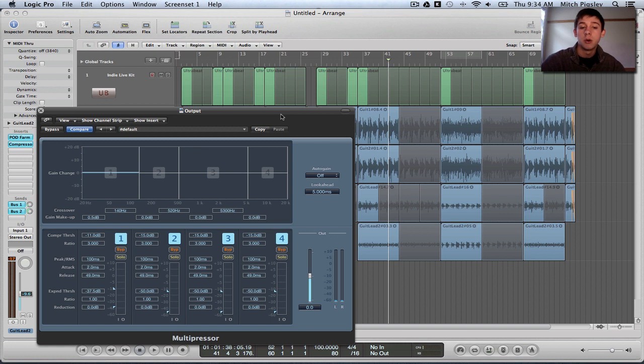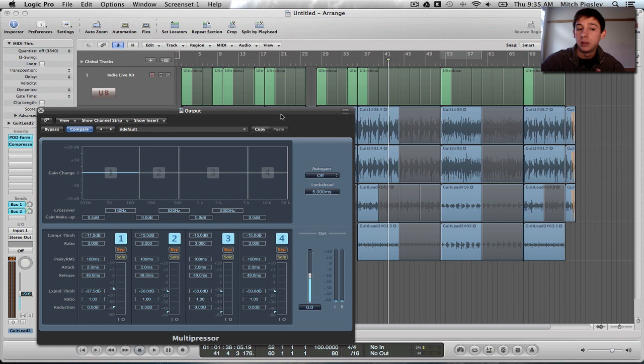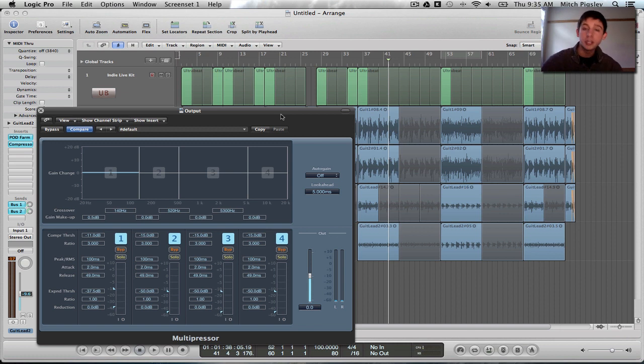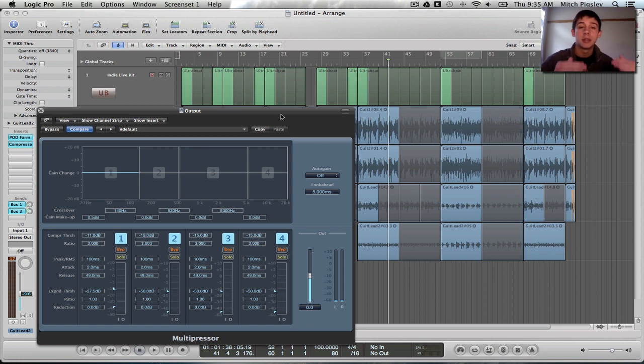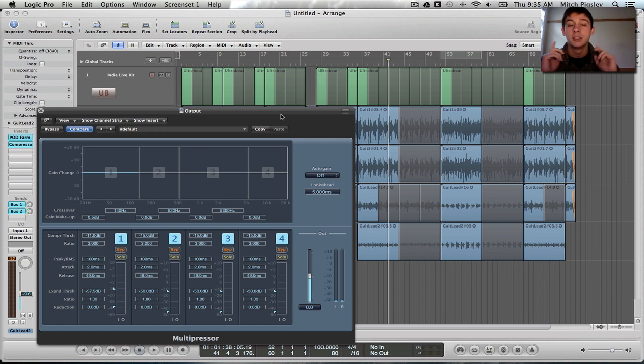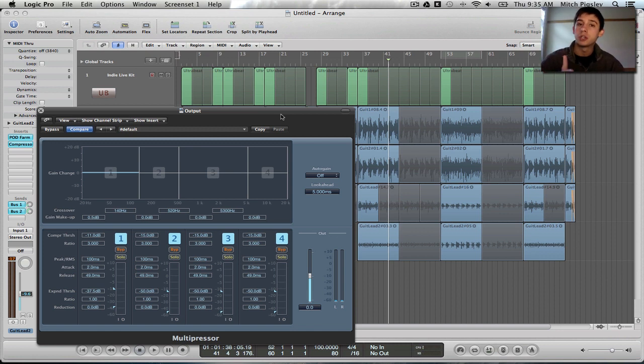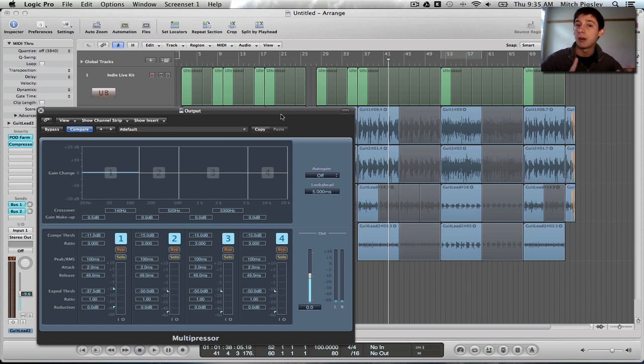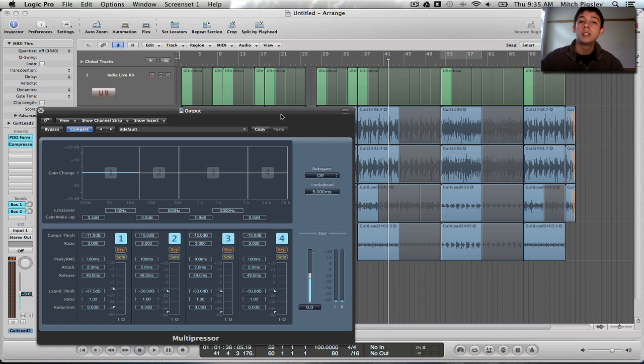So why is there an Expander and a Compressor on the exact same channel? Let's think about this for a second. A Compressor takes a signal with a set threshold. Anything above that threshold is going to be compressed by a certain ratio. This means that the volume of the track at the end is going to be lower than before. Gain in is supposed to be gain out, so we need to increase the overall gain of that track.